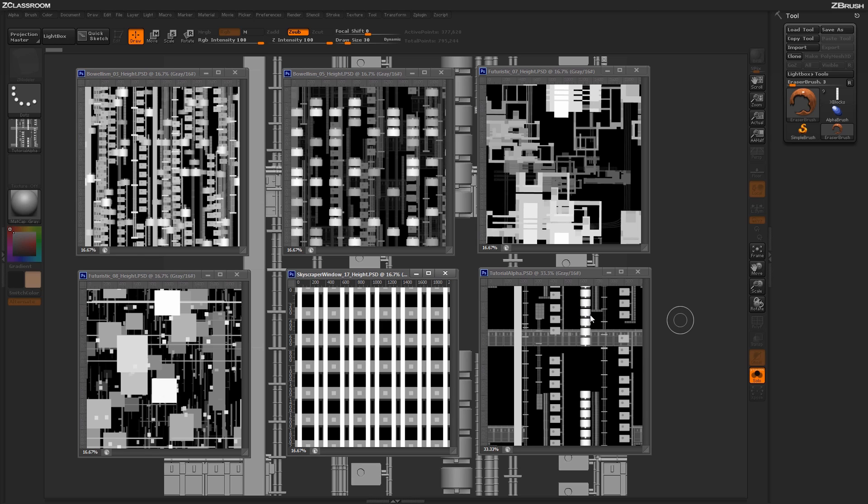You can see on these alphas I'm getting these nice rounded edges. These are going to transfer over really nice on our surface noise modifier to add nice round elements to our buildings. Now that we have these completed, it's time to head back to our original building and start applying these alphas to the surface of our model.